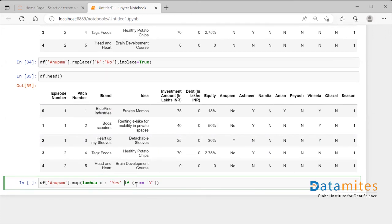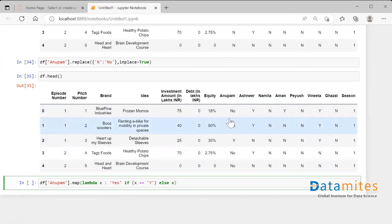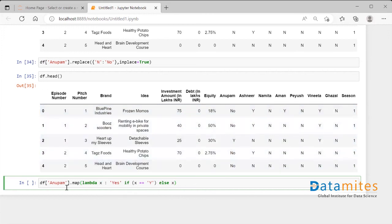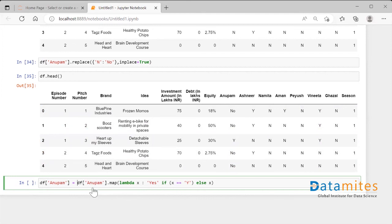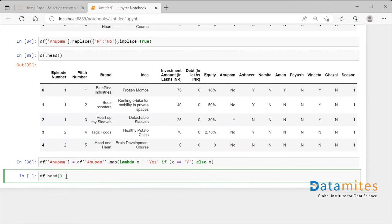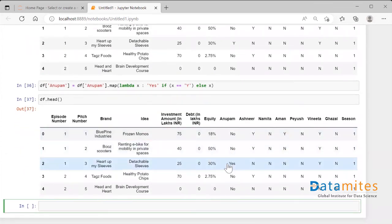The lambda function must always return something, so we also need an else condition. In the else, I say: just return x itself. So if the value is 'no', it's not equal to 'y', so we leave it as is and return 'no' unchanged. Whatever the result is coming, I store it back: df['anupam'] = df['anupam'].map(lambda x: 'yes' if x == 'y' else x). Running df.head(), wherever 'y' was, it got converted to 'yes' using the map functionality.